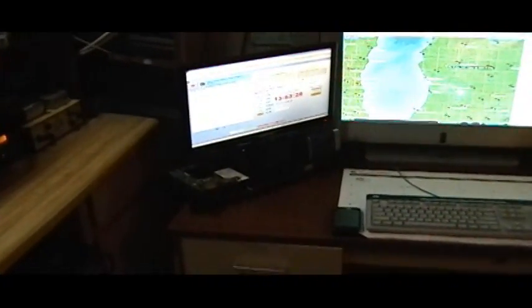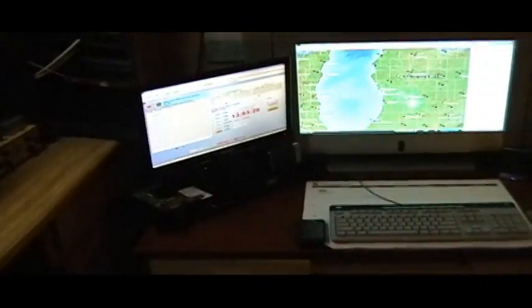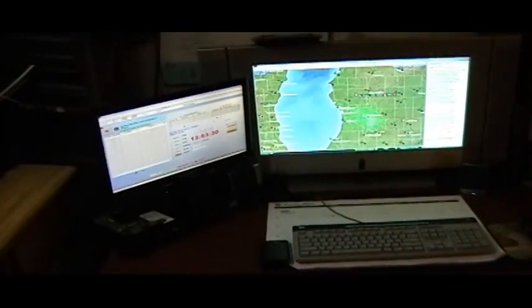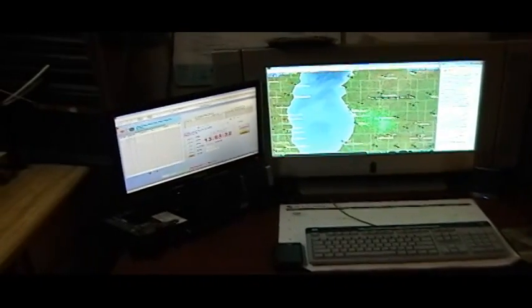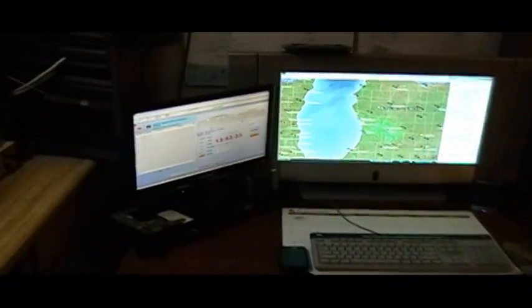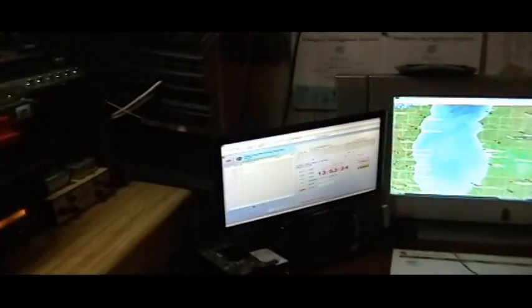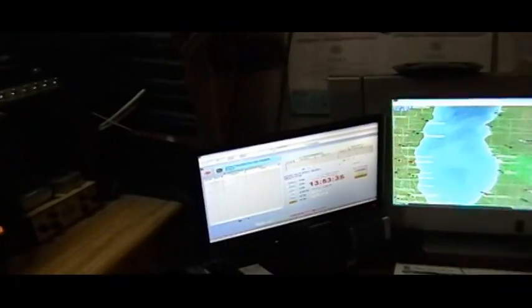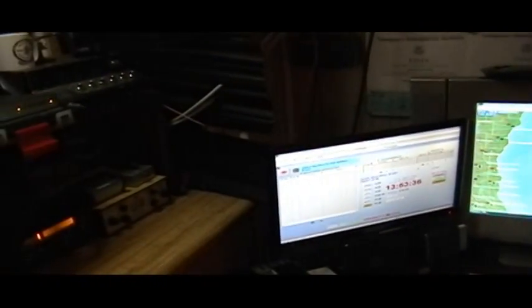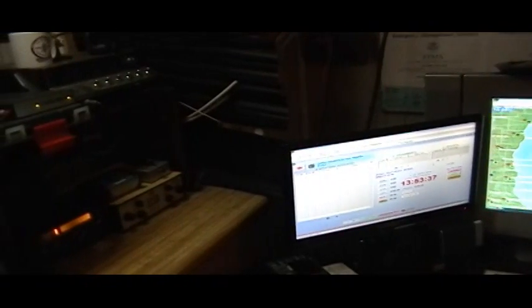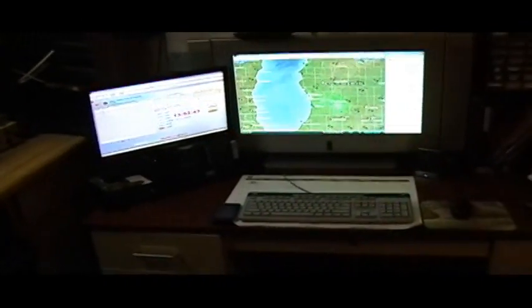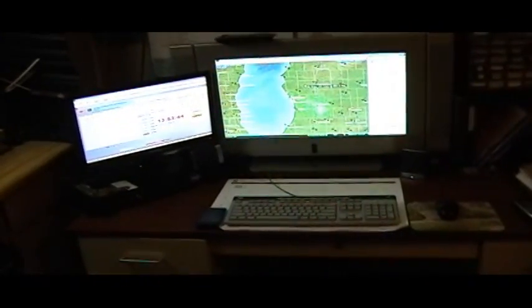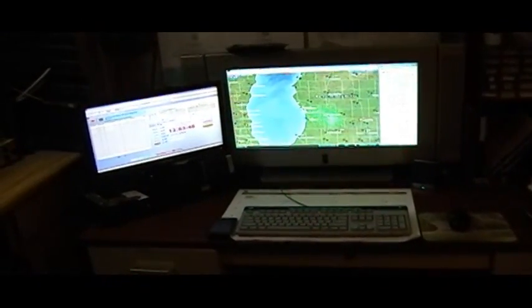So if something were to happen, we lost power, I can still continue to carry on a net as if nothing happened. And that's very important when you have spotters out there in severe weather. You know, you want to make sure you can carry things out as well as possible without really missing a beat.